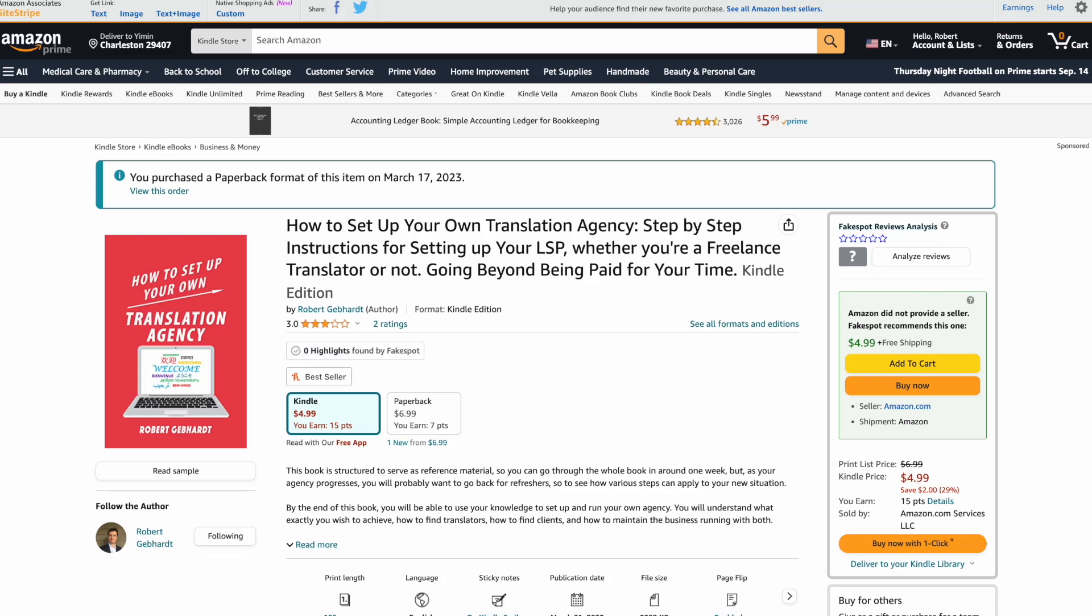Hello fellow translators! Today's video will be about a very bad review that I received on my book. So this is my latest book, How to Set Up Your Own Translation Agency, that I talked about here. I released it recently, and it's based on the course that I have, which does quite well by the same name.